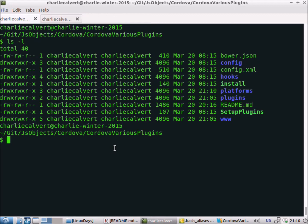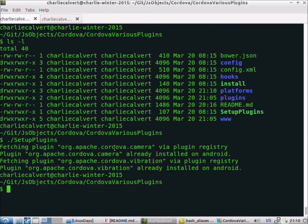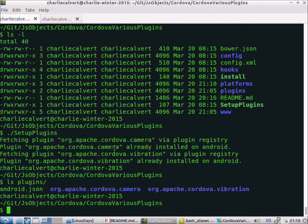If we then run the setup plugins, after running setup plugins you can see that it downloads the camera and the vibration plugins from the registry and then installs them. If we now look in our plugins directory, you can see the two plugins are there. Both of these are built in — Apache builds the camera and the vibration plugins.